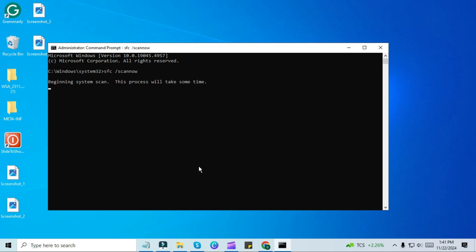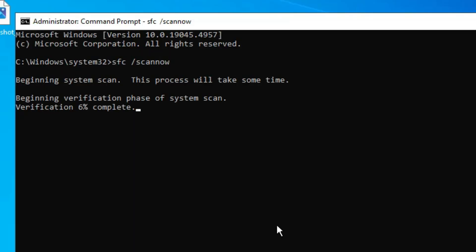This will begin a system scan and it will automatically detect and remove any corrupted files or potential viruses on your PC. Please note, this process may take a little while, so be patient and let it finish completely.